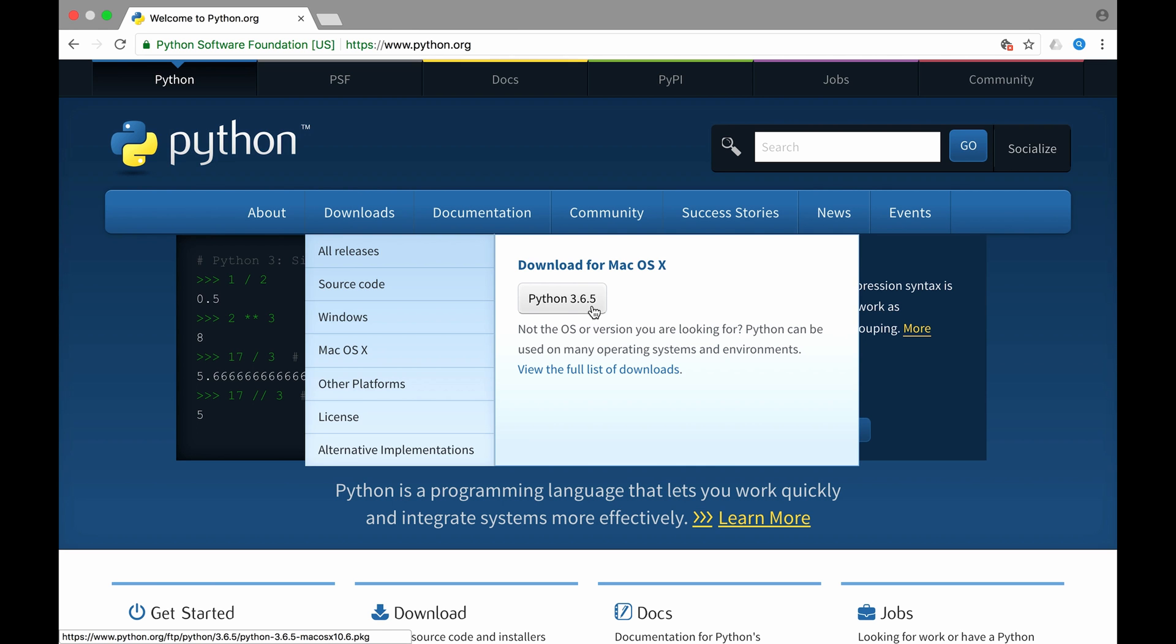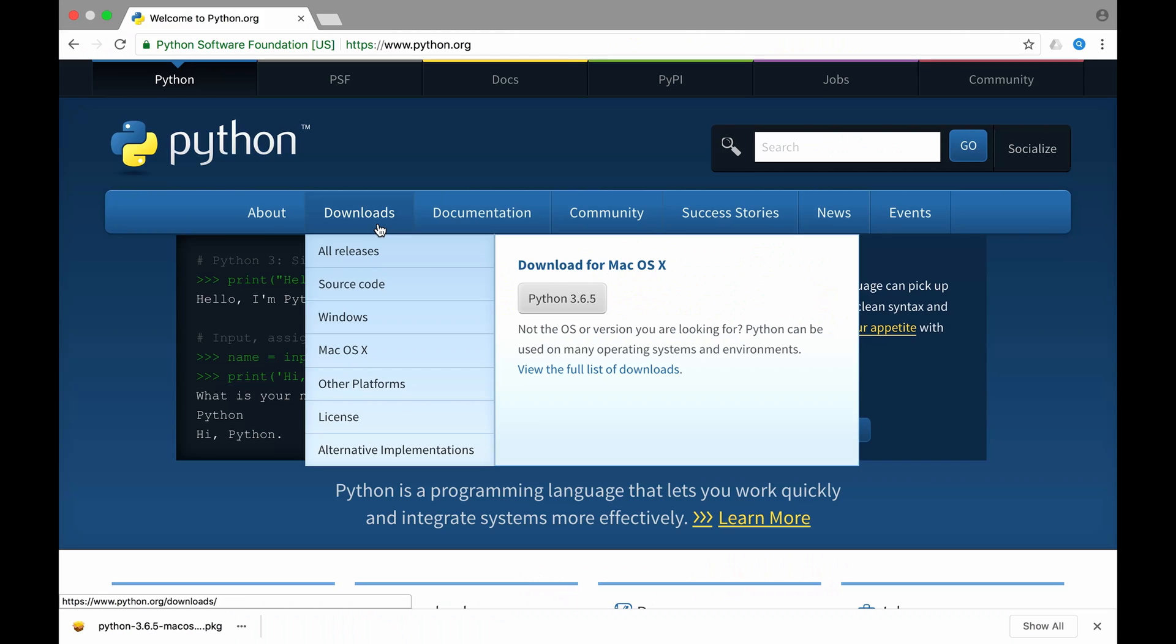It is the latest version. There are mainly two different versions, 2.7 something or 3.6 something. They are kind of a little bit different to each other.